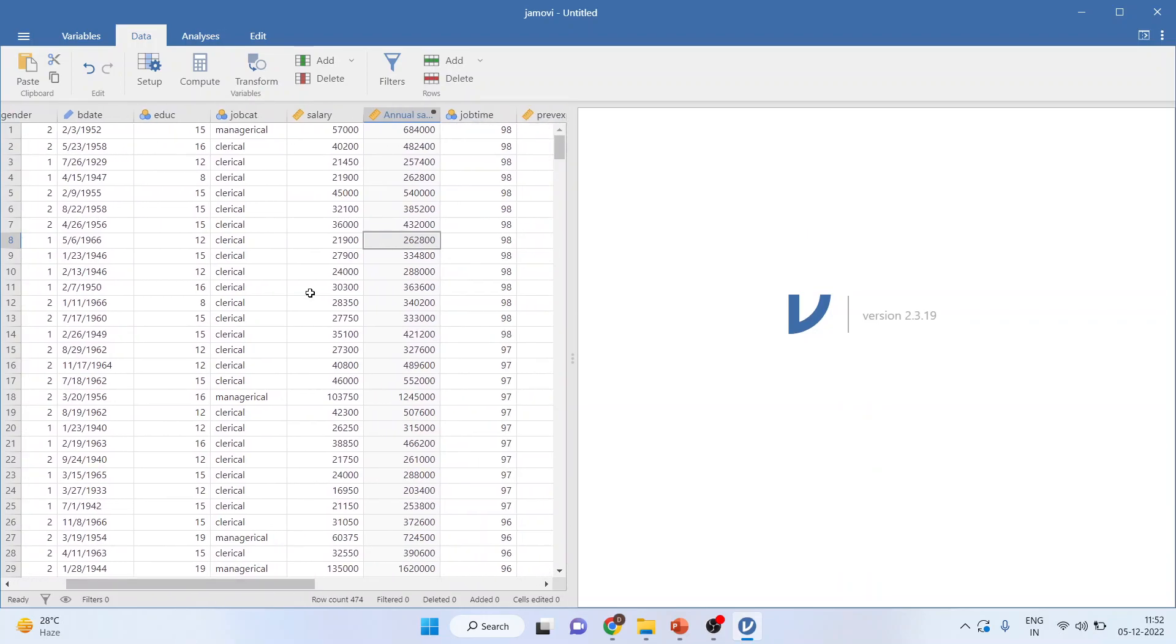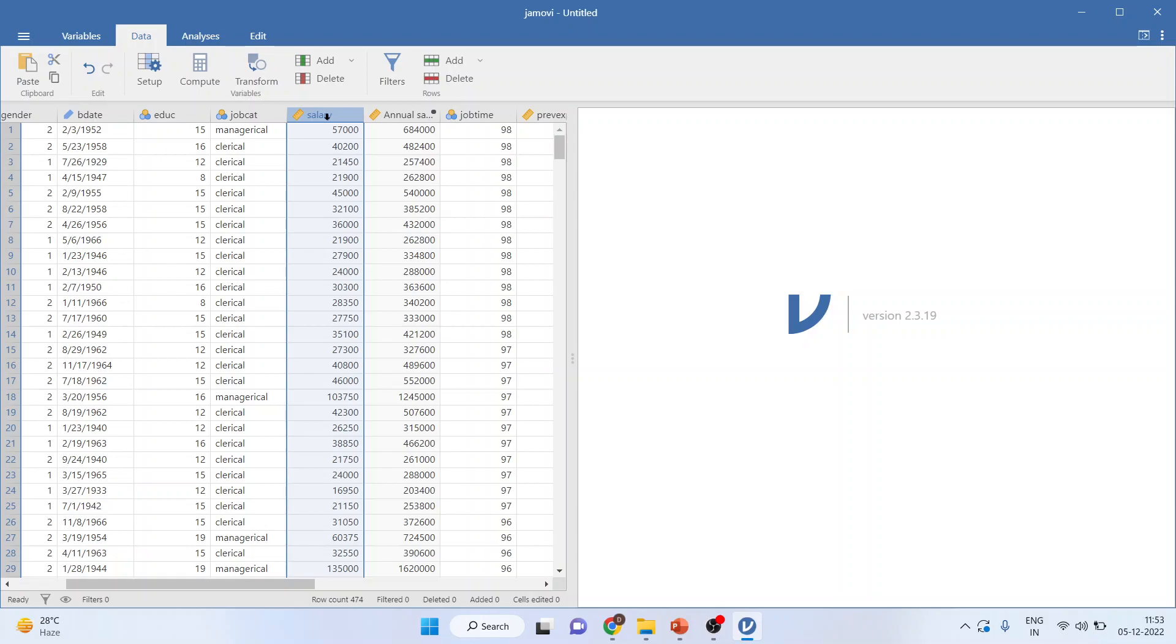Now, I want to take the log of the salary. I want to do the log transformation on this data. So again, I will activate this and press compute.